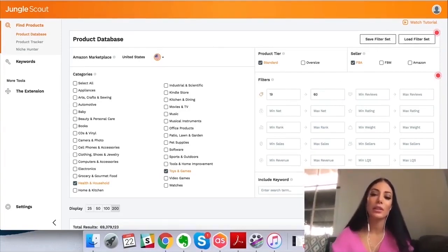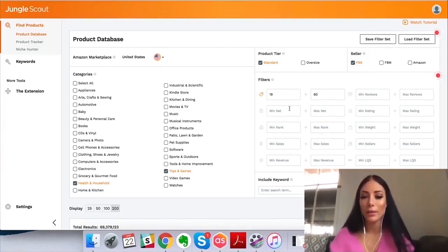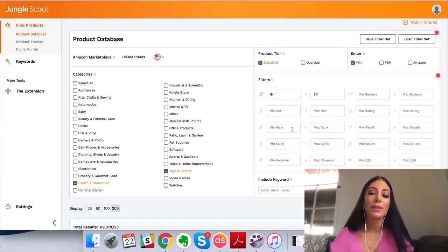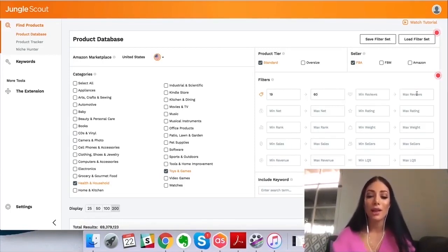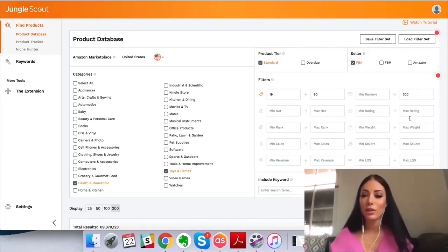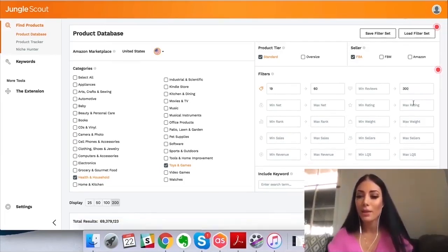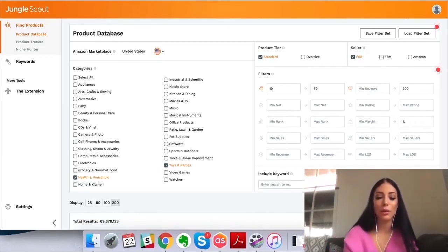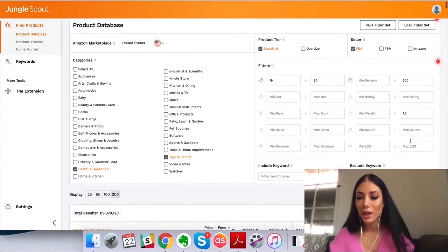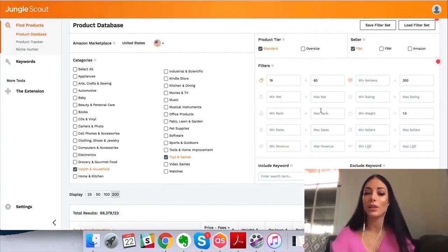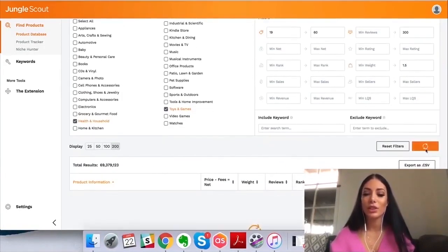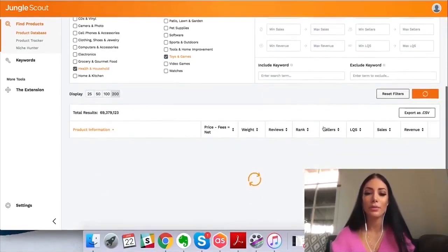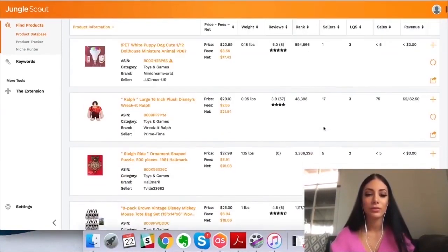You can also put the minimum profit, minimum sales rank, minimum amount of sales, revenue per month, reviews. I'd say max reviews of 300, and then rating and max weight — I don't want it to be more than 1.5 pounds. You can be as specific or as broad as you want, and you can exclude keywords from your searches too. Then I just hit search and it does all the work for me.